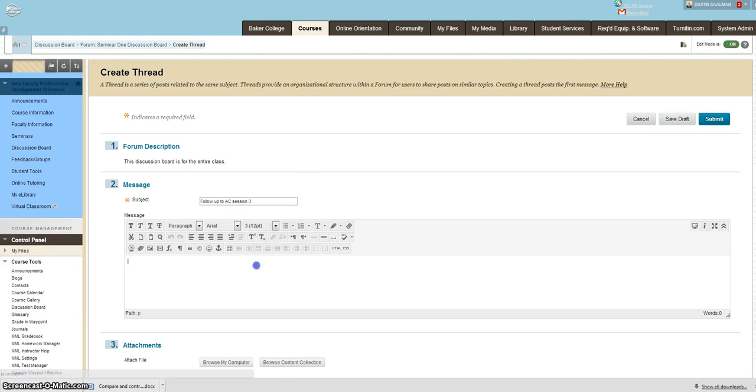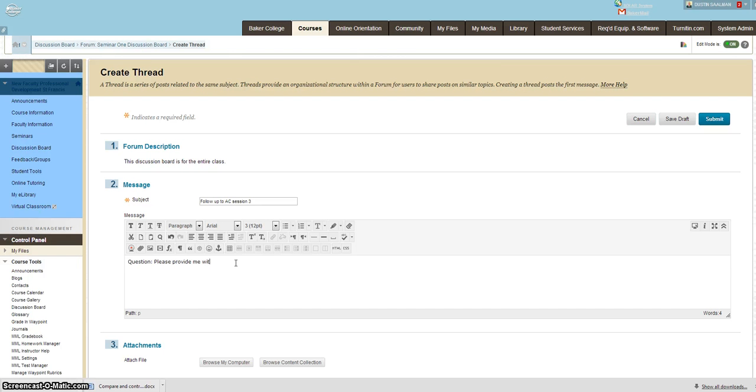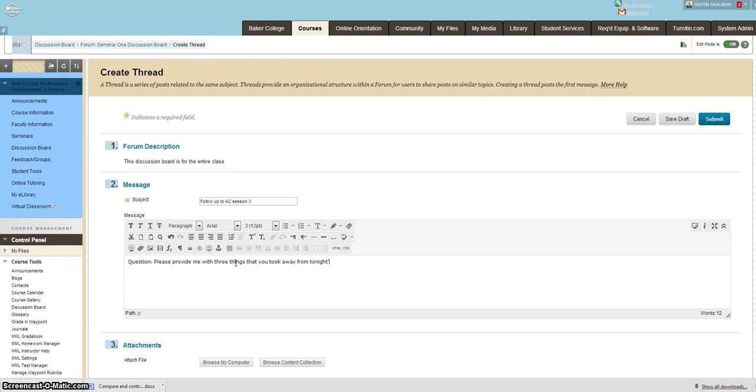Go ahead and post in your question. Please provide me with three things that you took away from tonight's lecture on Torque. Oh, let's go with criminal law. Less likely to make a spelling error.